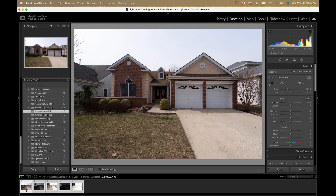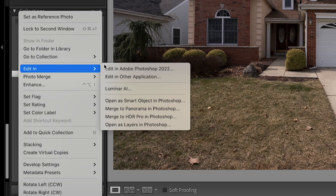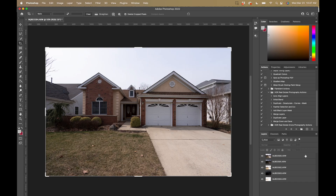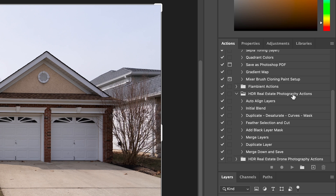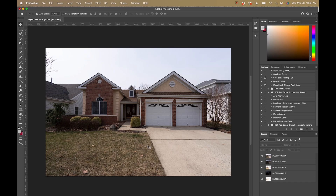I'm just going to highlight all five brackets, then control-click and go to Edit In > Open as Layers in Photoshop. Now you can see all my brackets loaded as layers in Photoshop. I have my actions panel open — these are HDR real estate photography actions that I created myself, available for download via the link in the description. Just looking at this frame, it's a little dark in the entranceway and around the landscaping. I probably could just use Camera Raw or Lightroom to adjust the shadows and use this one frame, but I'm going to use a slightly brighter bracket and blend it in by hand.